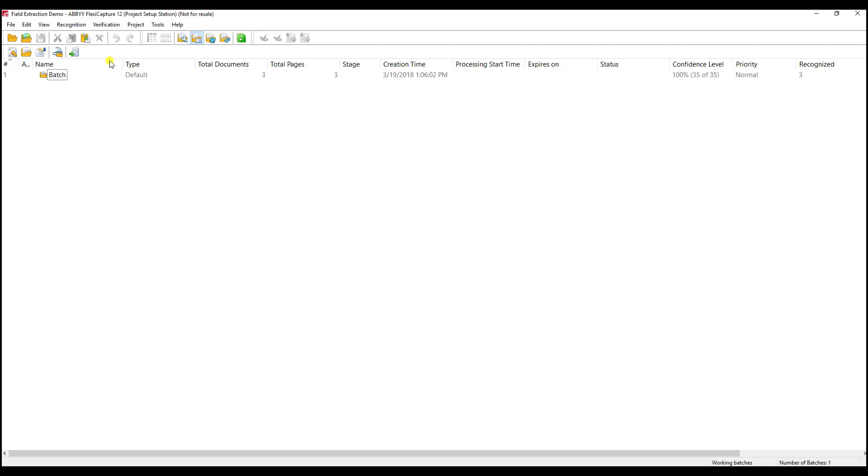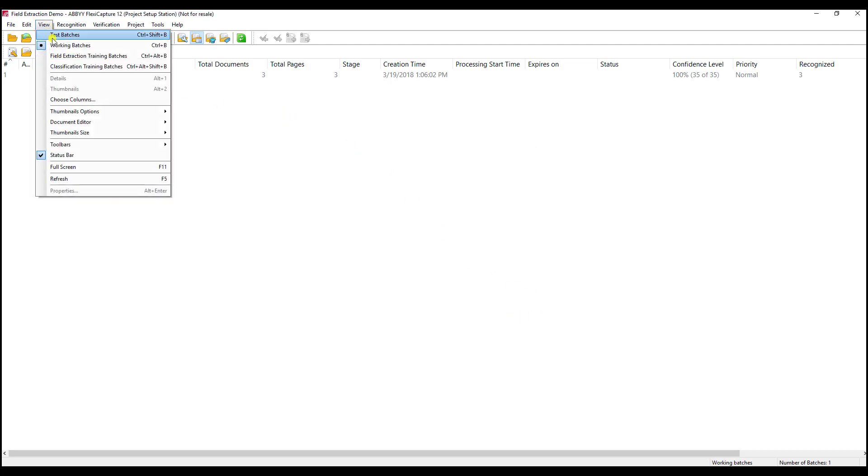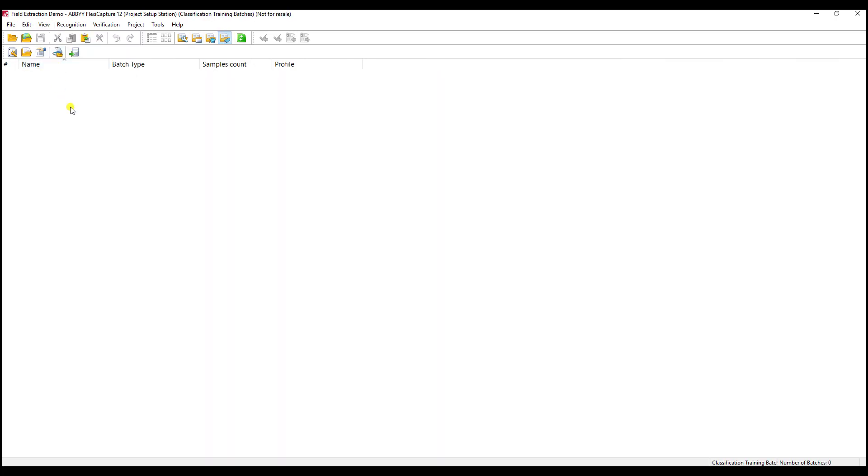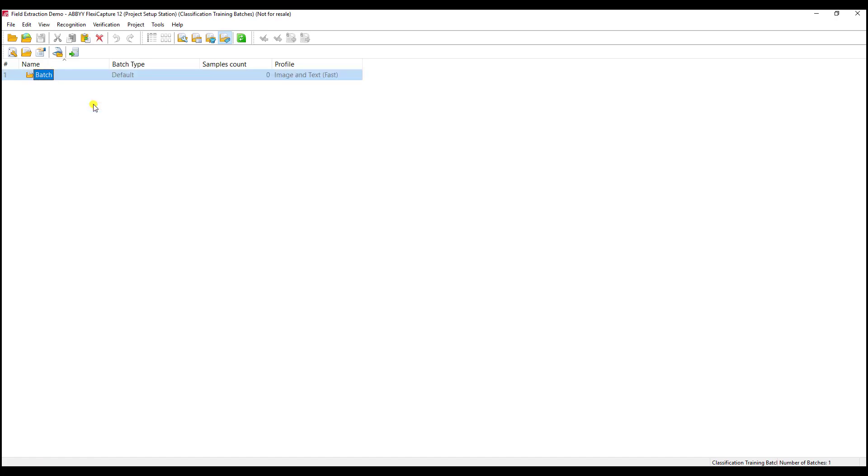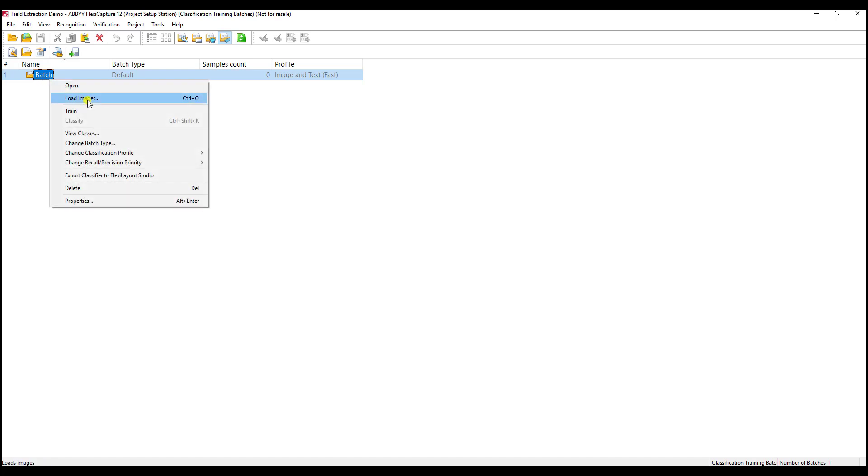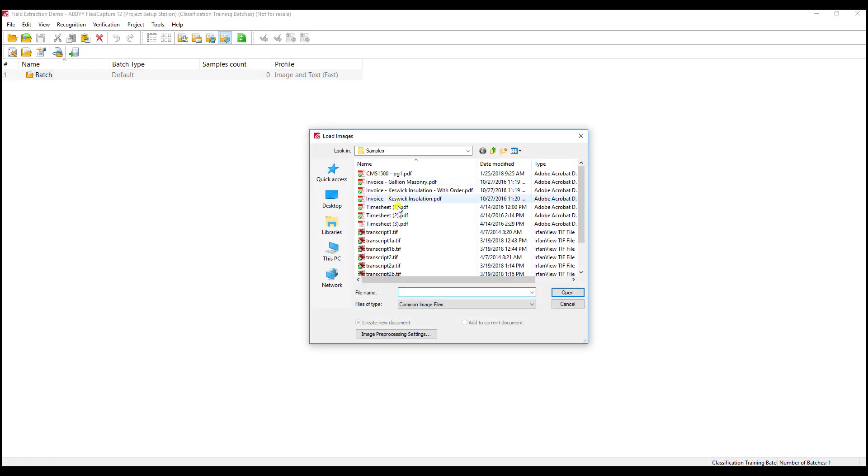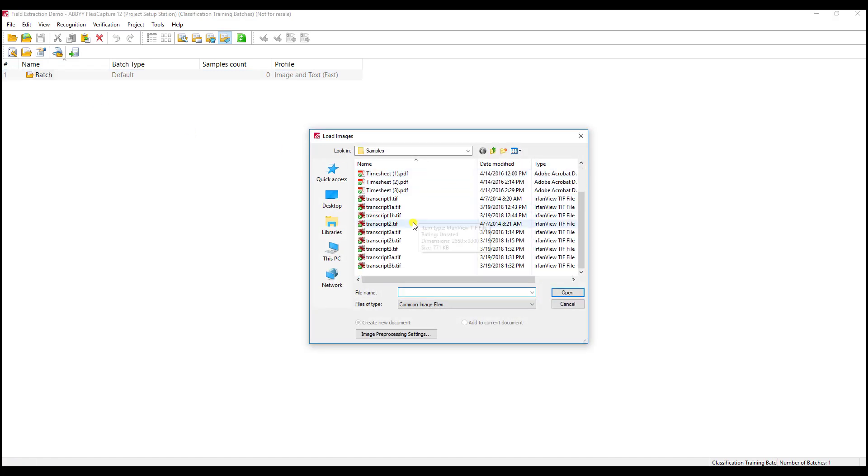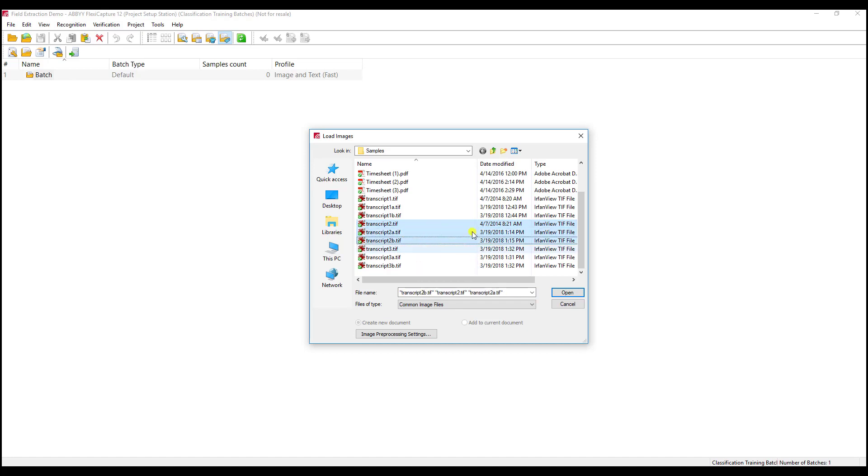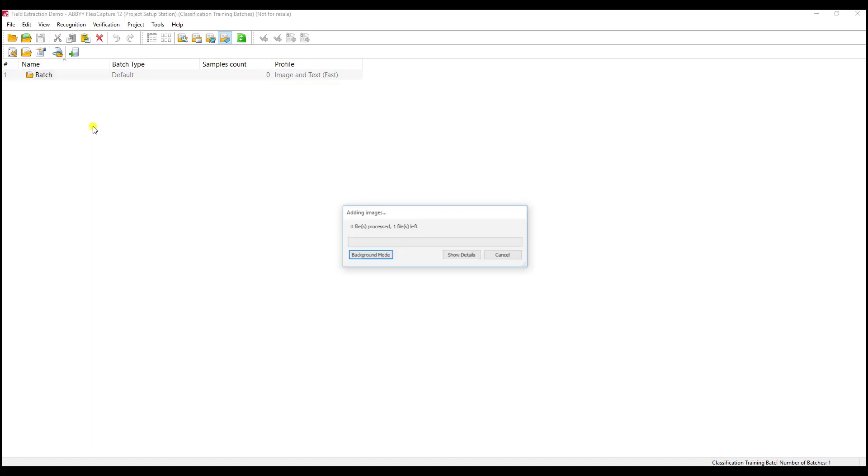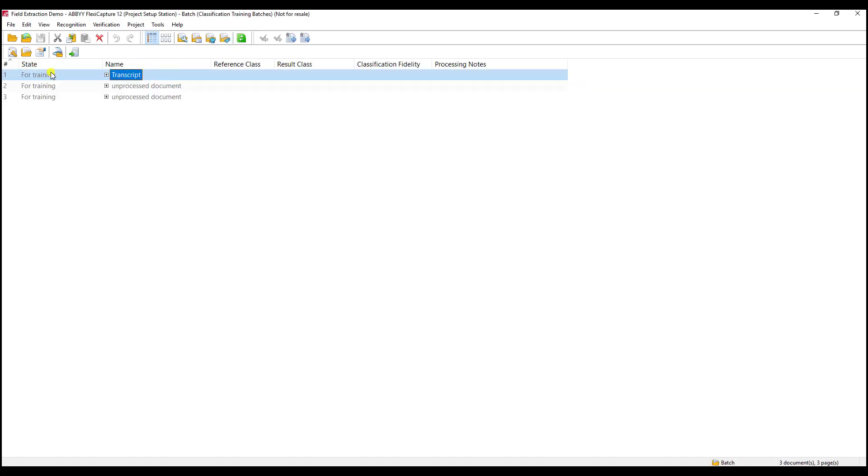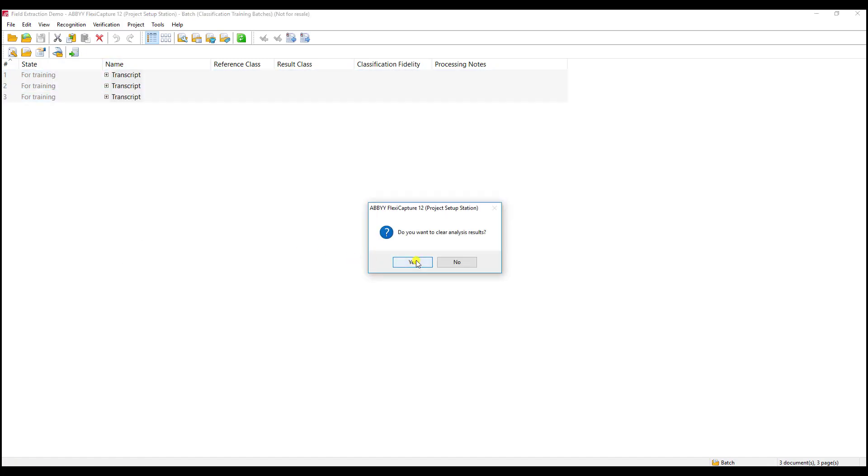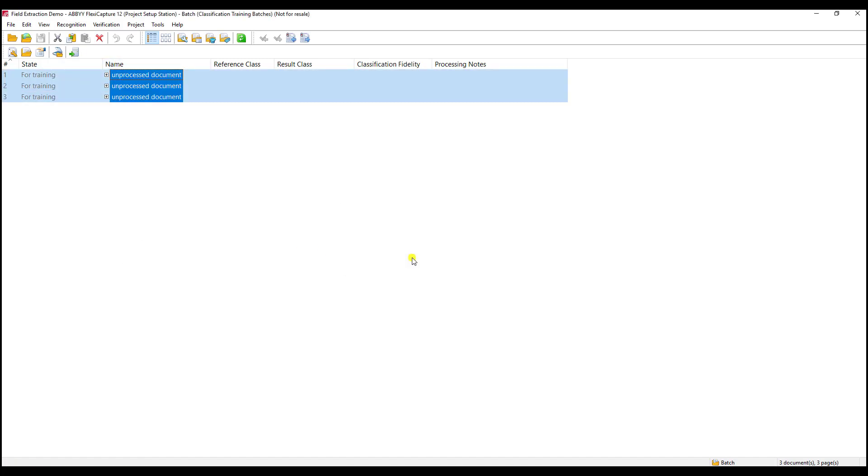The next thing we're going to do is go into our classification training. Classification is a fancy way of saying, hey software, this is how you learn what kind of document or document type that the software is processing. We're going to create a new batch and load some images. In this case, we're going to have the images from our second set.